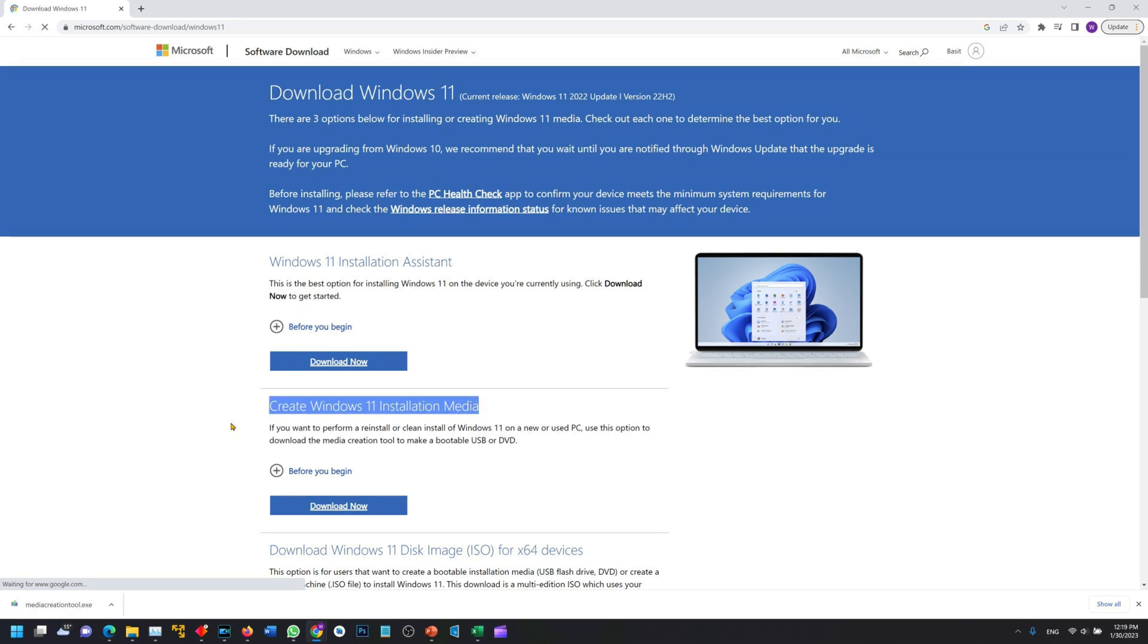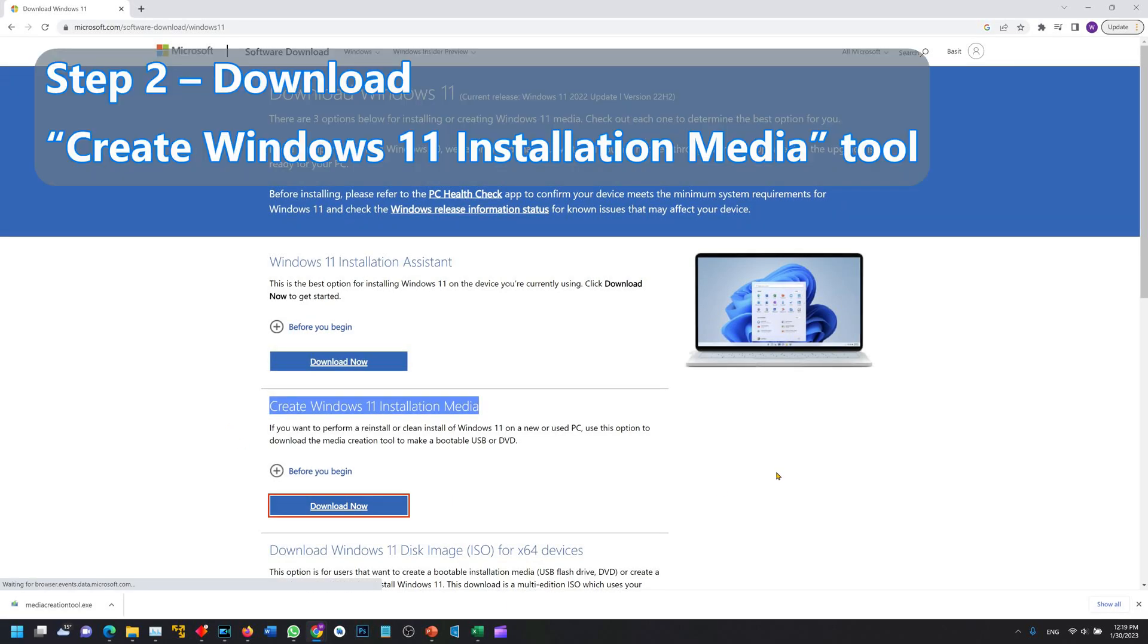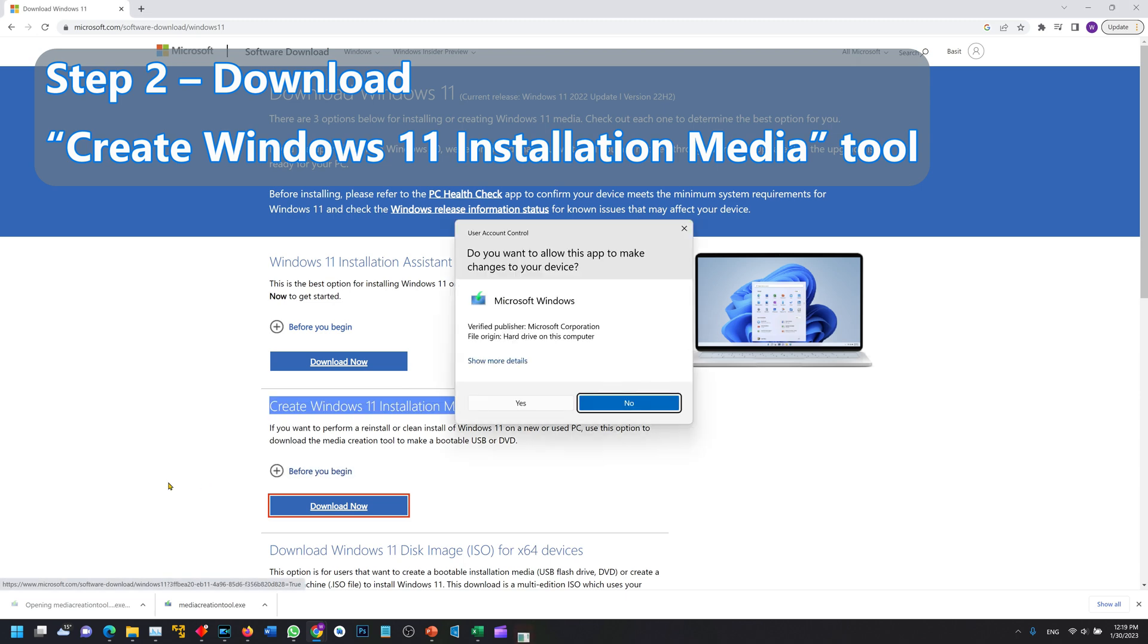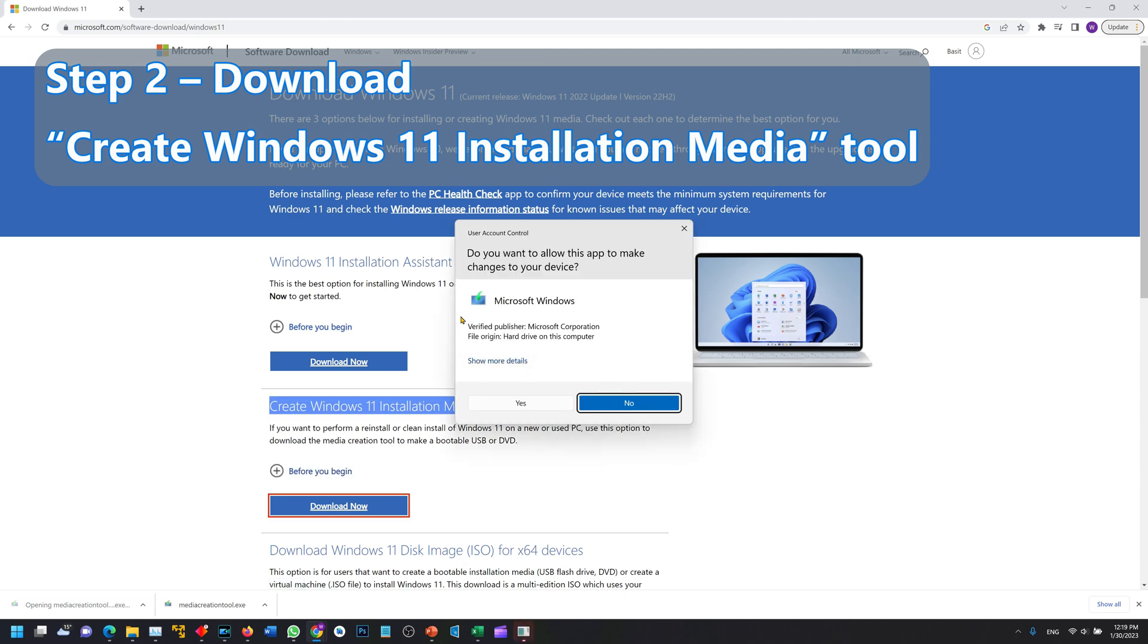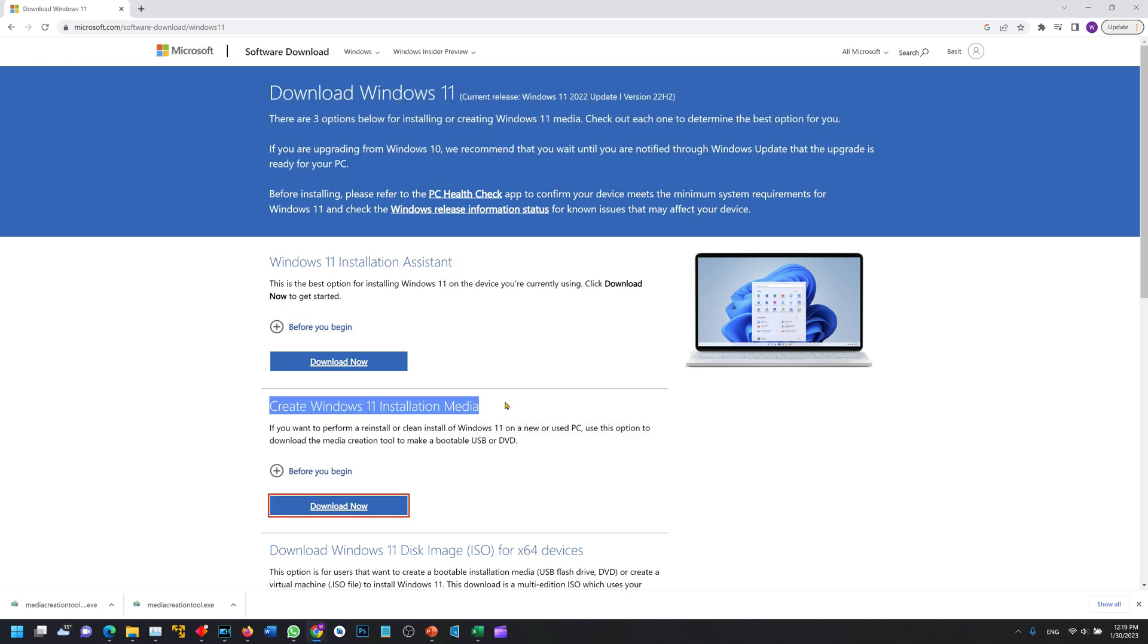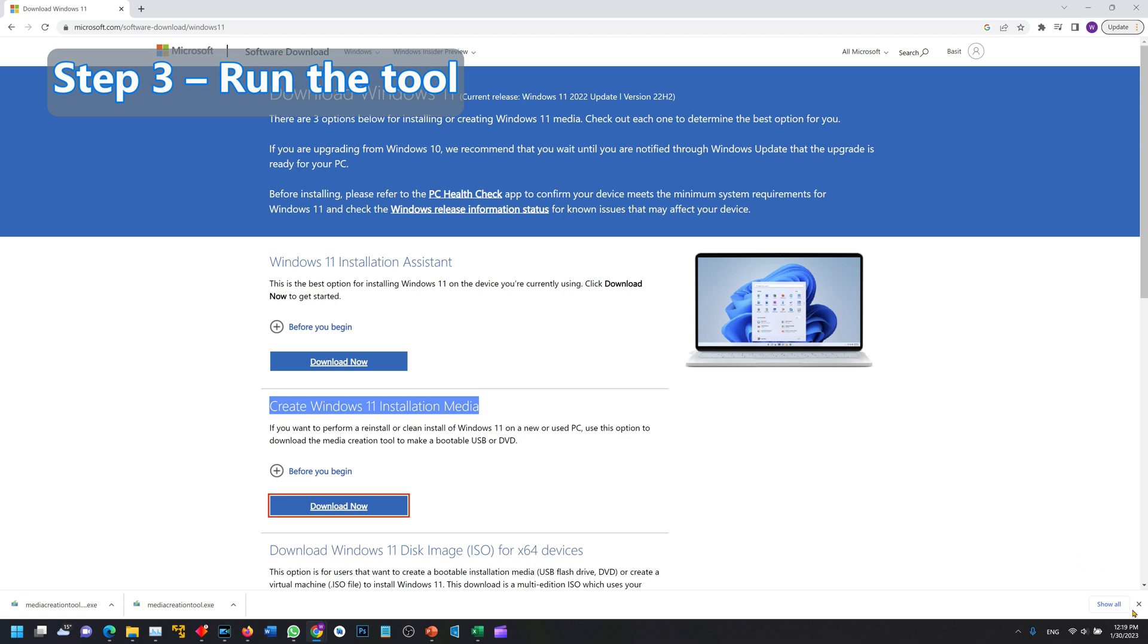The tool that we need is the create Windows 11 installation media. Click on the download now and wait for the download to finish. It is going to be a very small tool so it will download quickly. Double click on the tool to launch it and the tool will start.